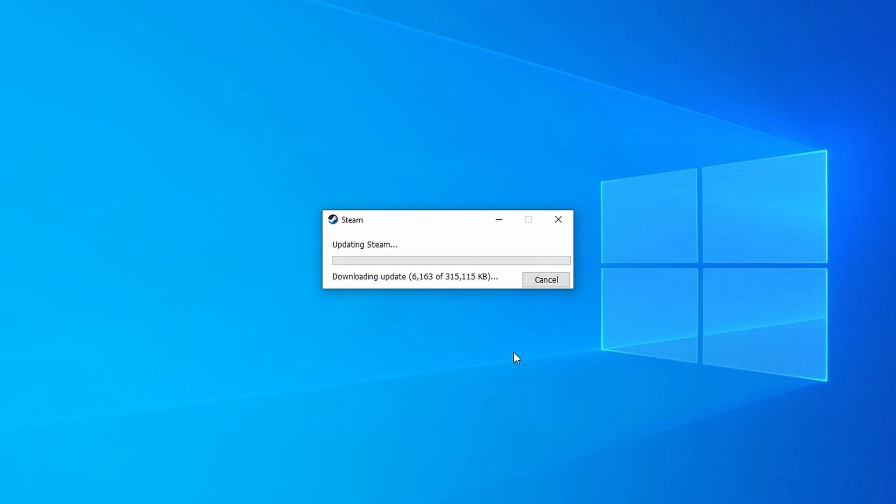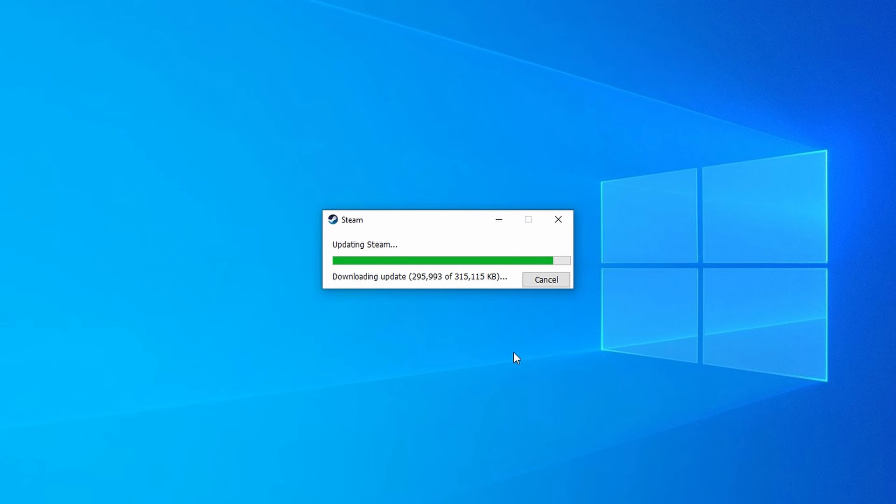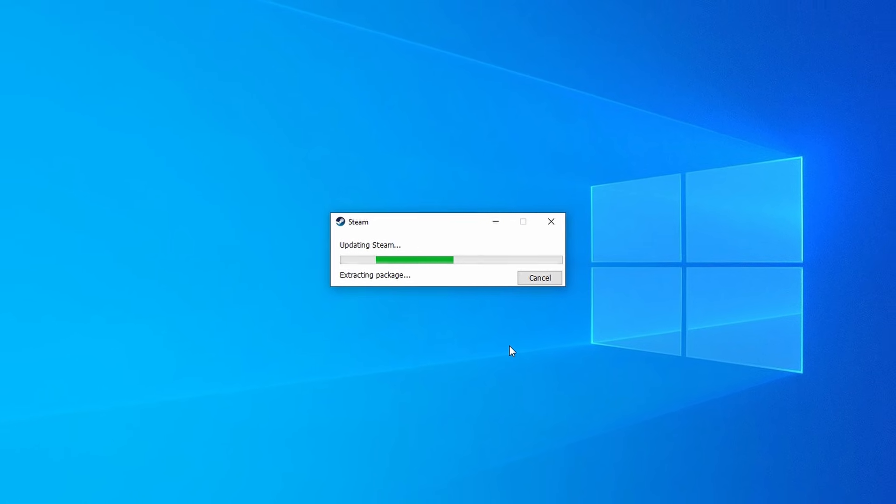Here Steam will open and download an update. This is essential so we can actually get into Steam. The time it takes to download will vary between systems and internet speeds so be patient. Once it is downloaded it will extract and install.